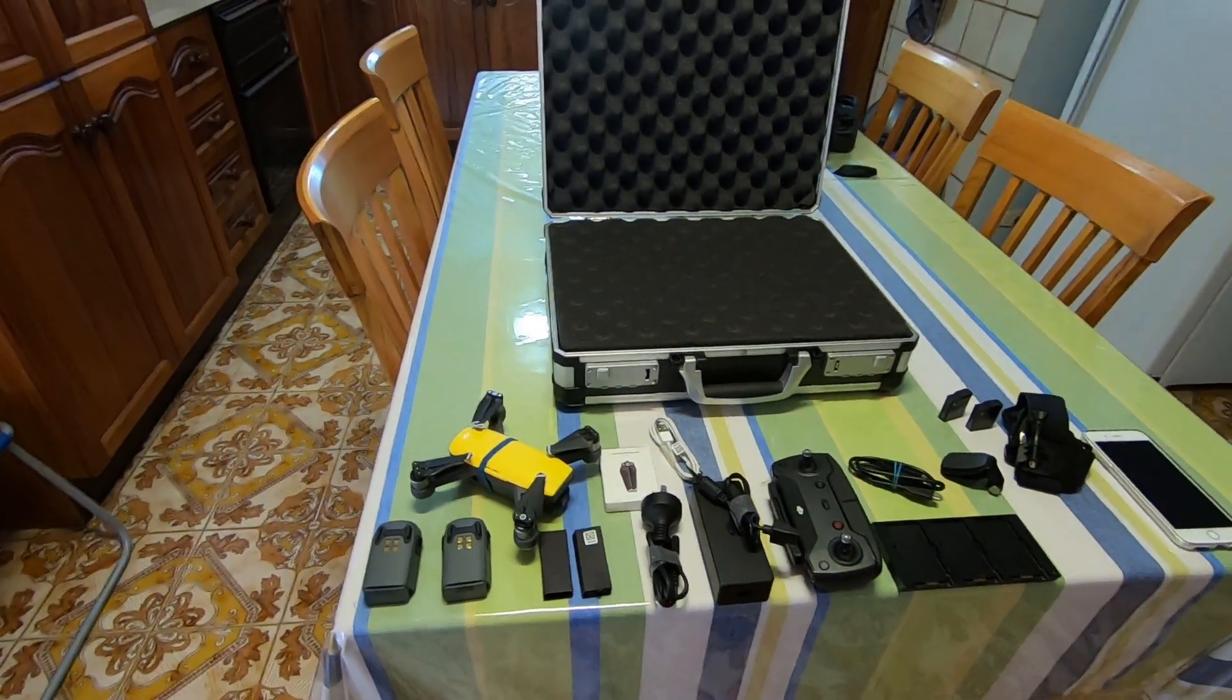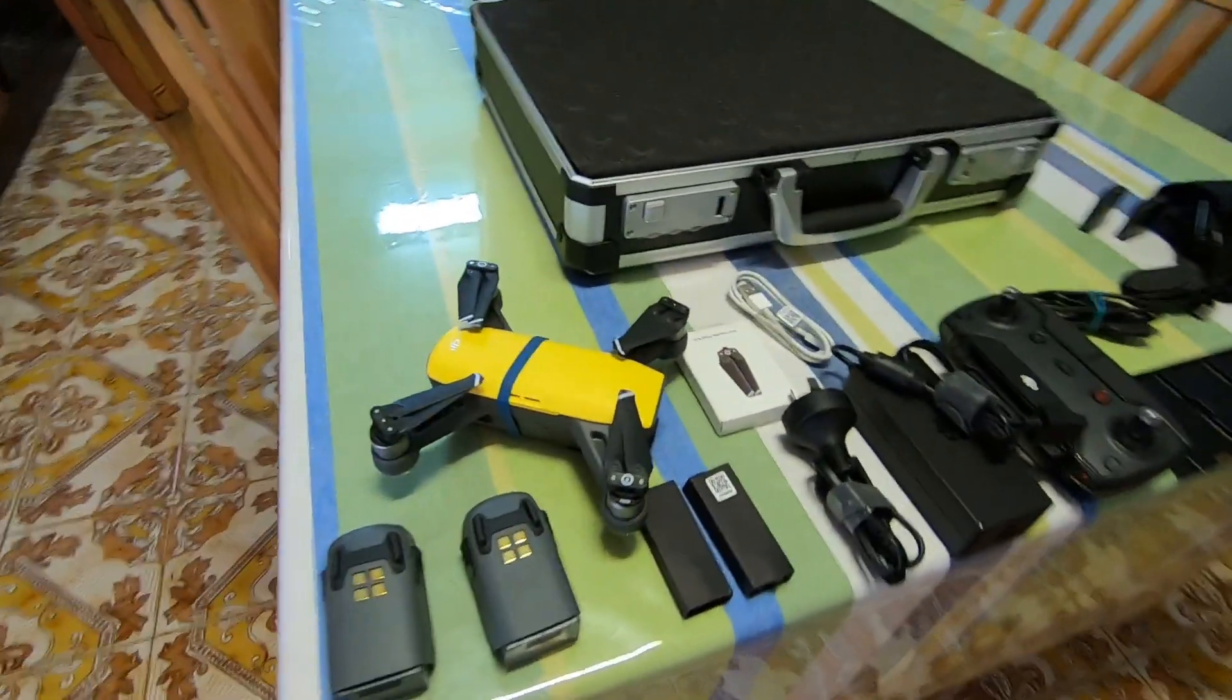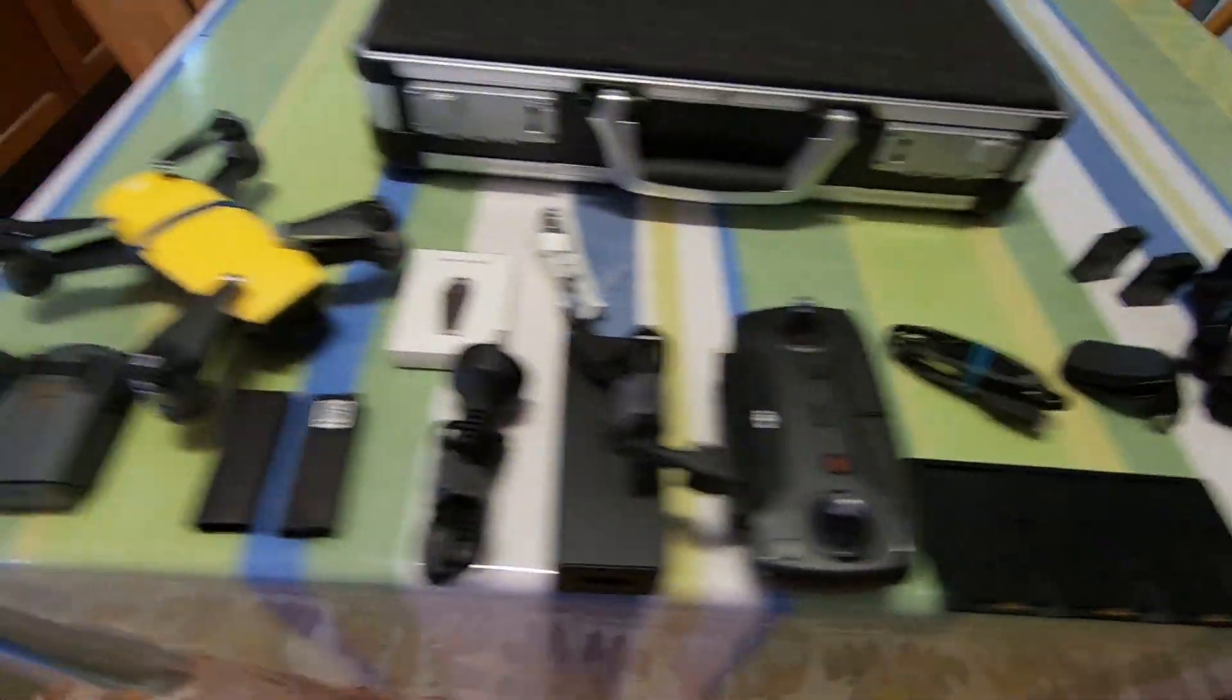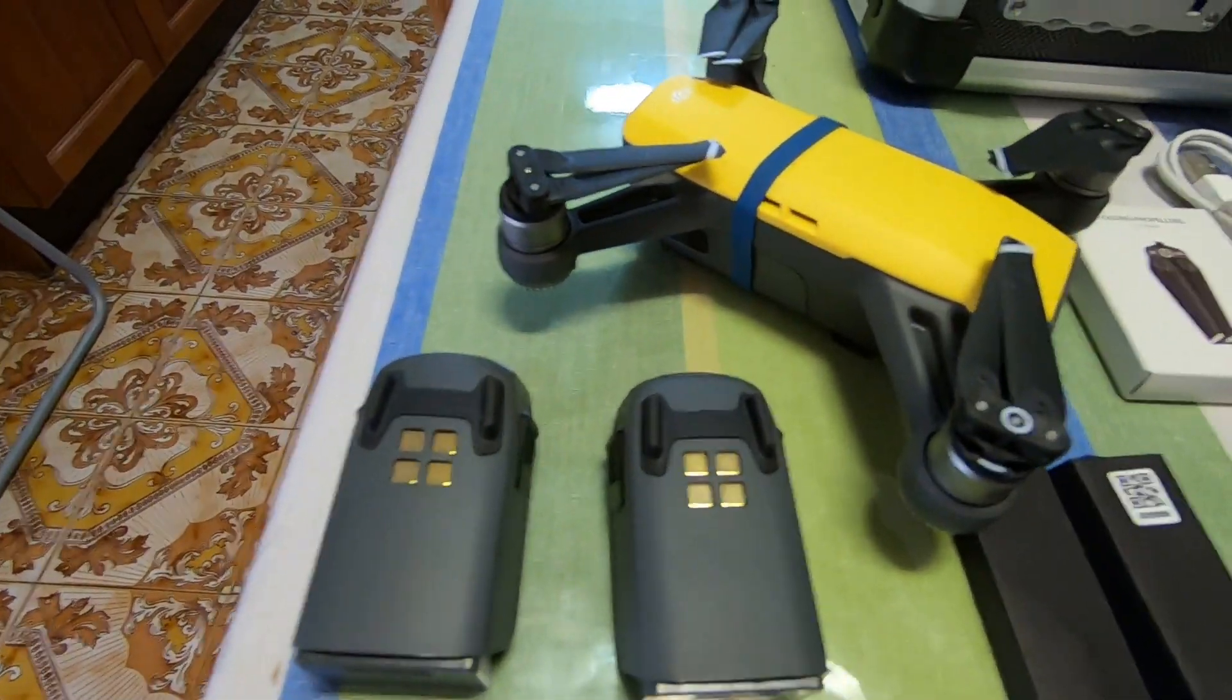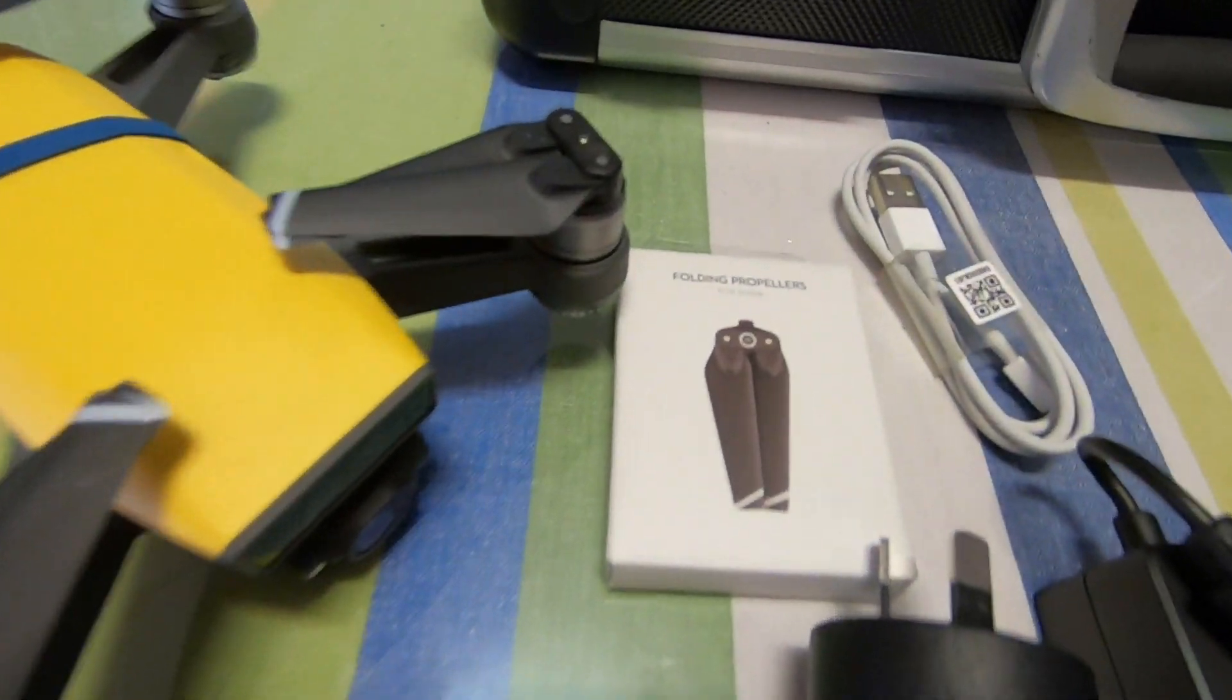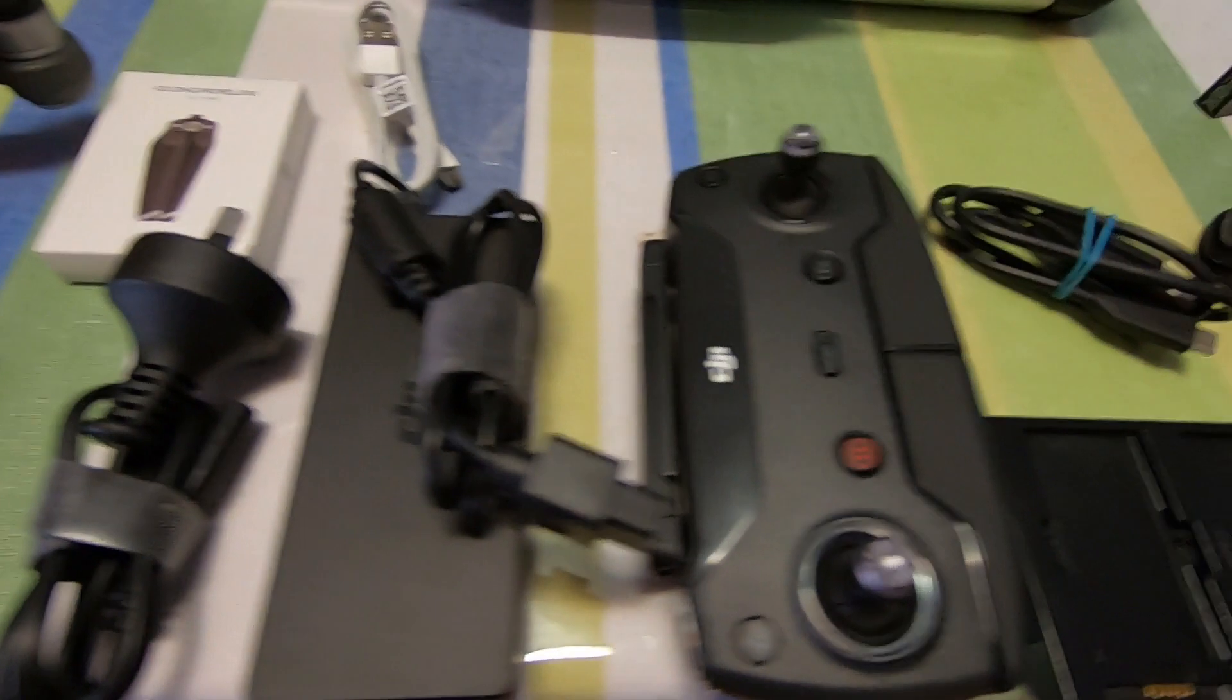Now I've got a fairly big task ahead of me because I have to fit all these things in the case. Starting from left, we have our Spark drone there, DJI Spark. We've got batteries, spare propellers, another box of propellers there.